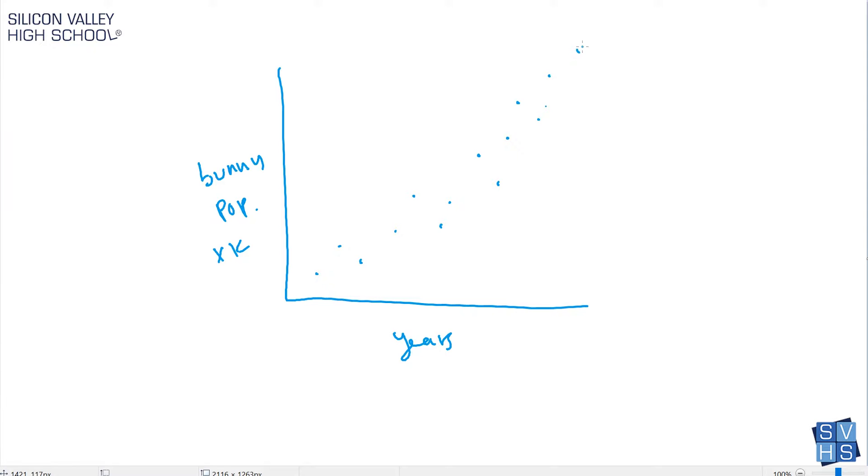In earlier lessons when you're learning about how to graph a line, usually the slope between the points is identical. You learned that the slope might be up three over two, up three over two, and then you graph this perfect line. But what about when it's random? What about when it's quote unquote scattered? That's why this is called scatter plots.